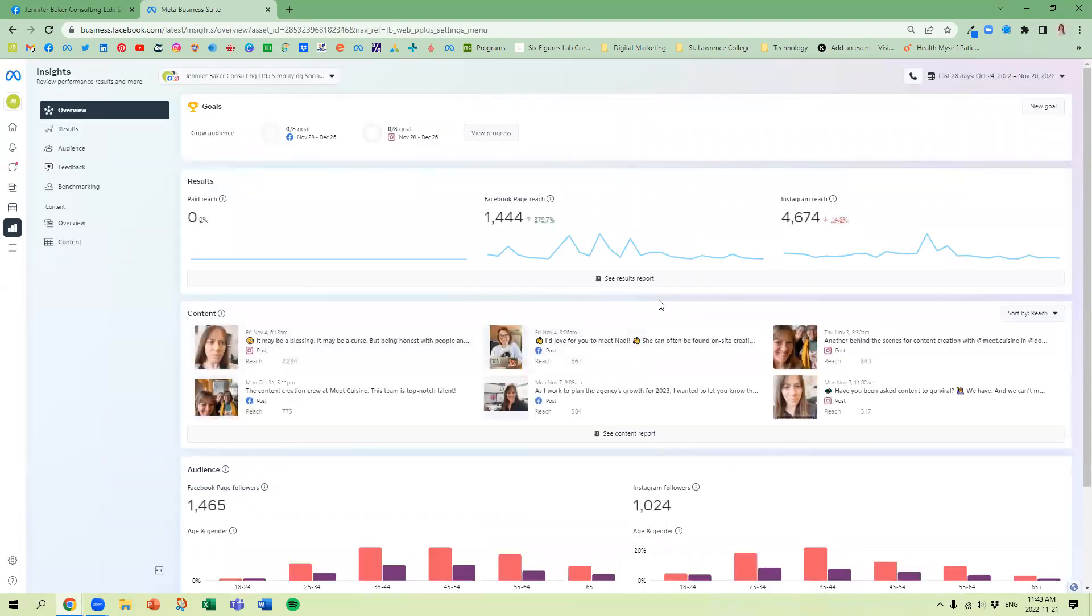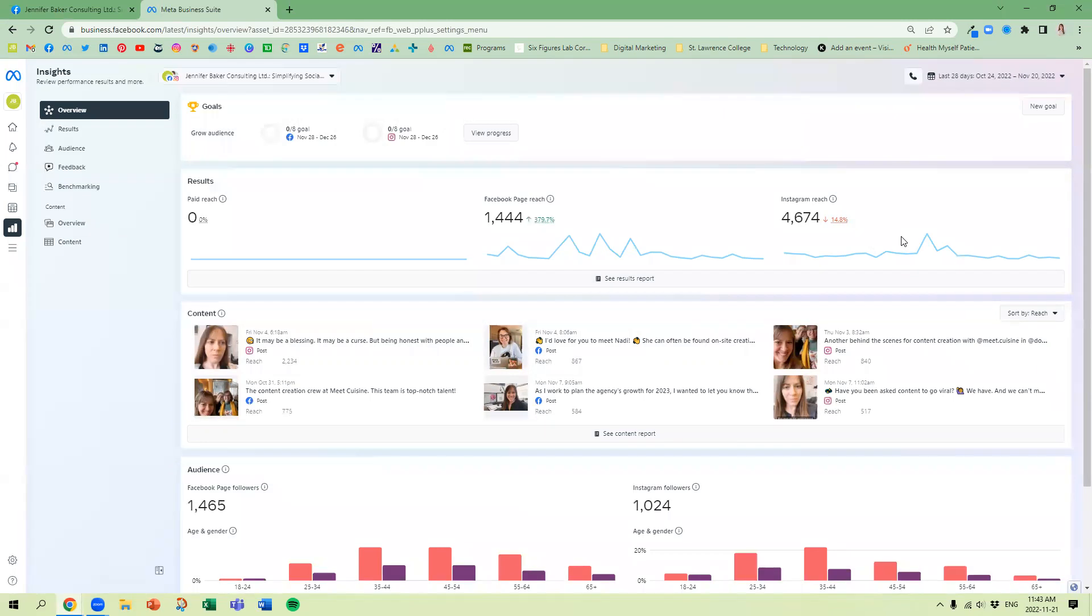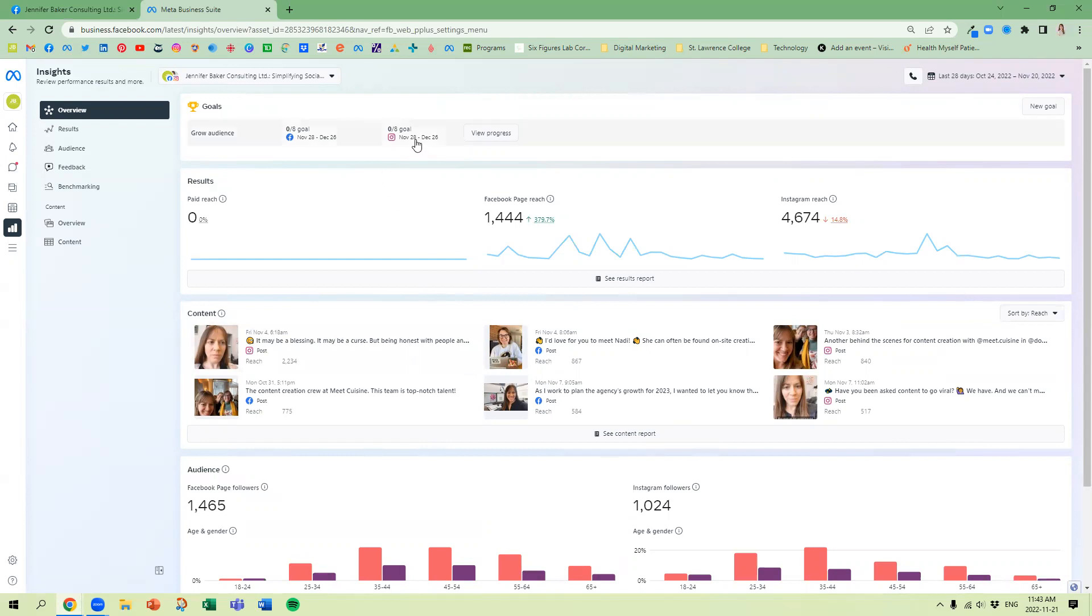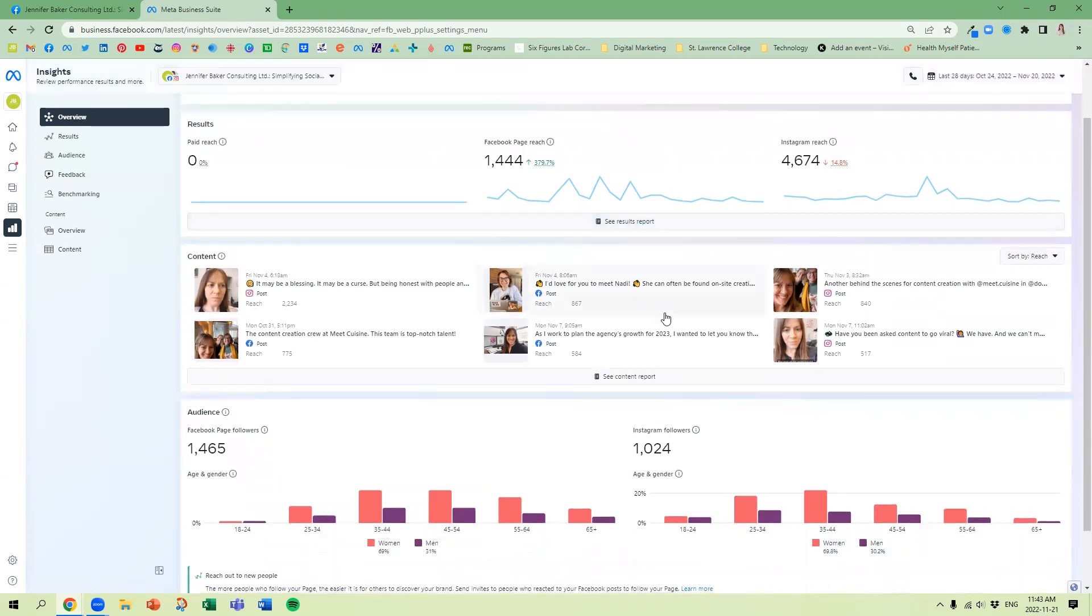Within here, you're going to get a quick overview. Now what we're still looking for is that beautiful Excel sheet that we used to be able to download from the old pages experience. I haven't found that yet, but we're going to see what we can get through today. In the Overview section, provided your Facebook and Instagram accounts are connected, we're going to be able to see your reach for both Facebook and Instagram, a quick overview of your content.